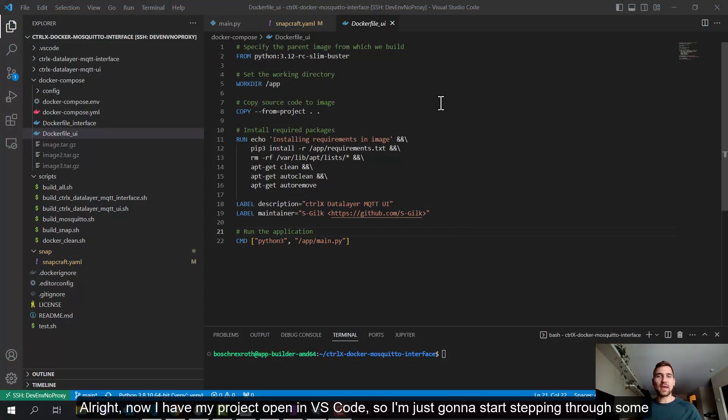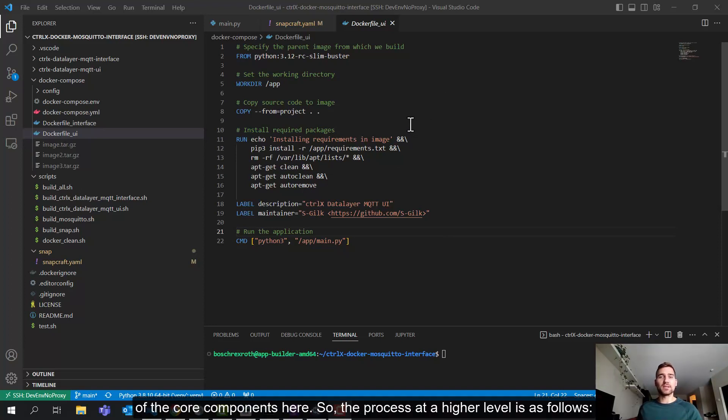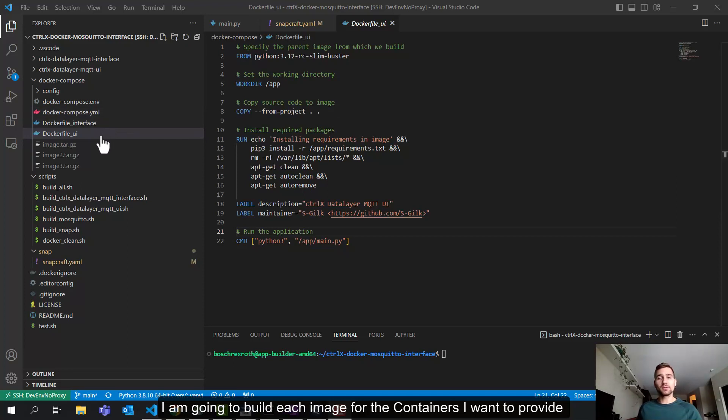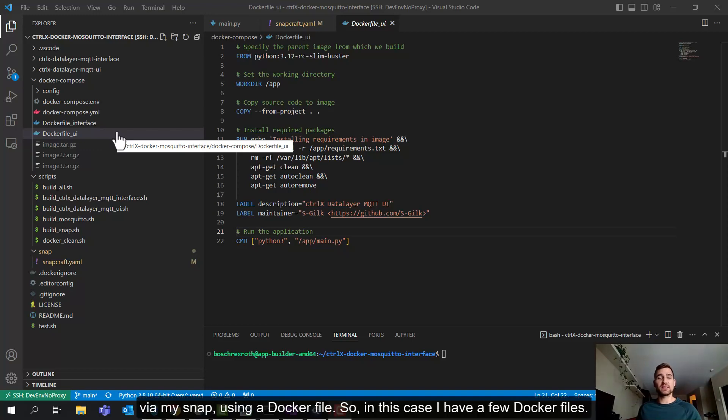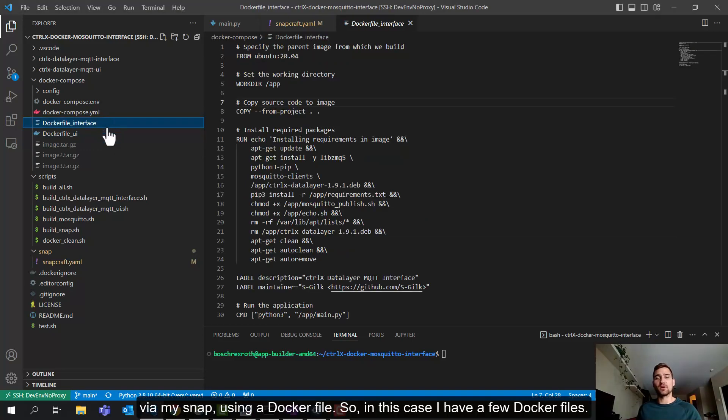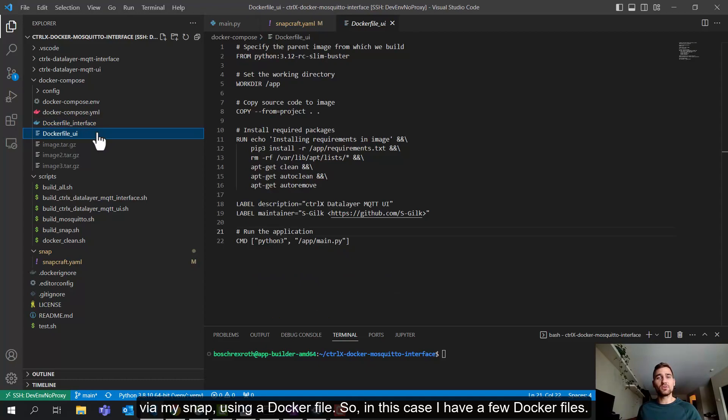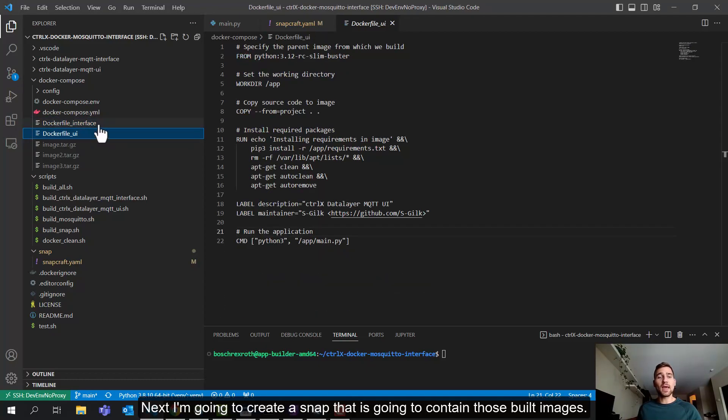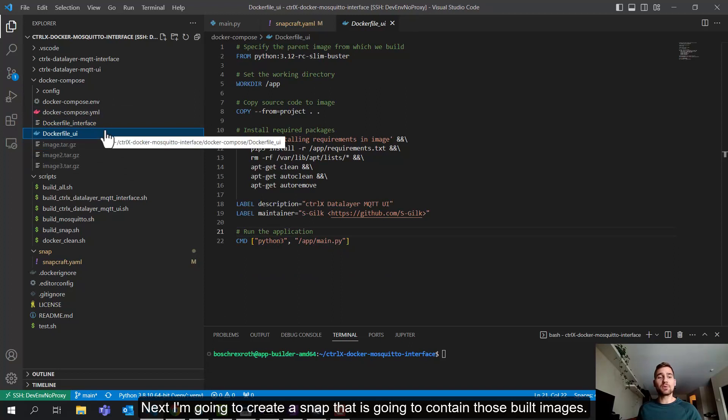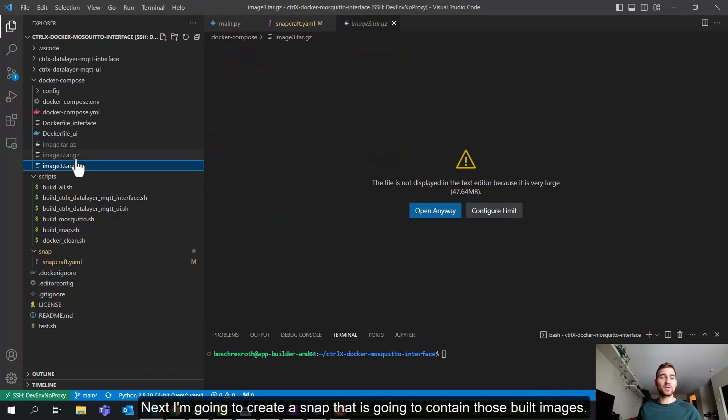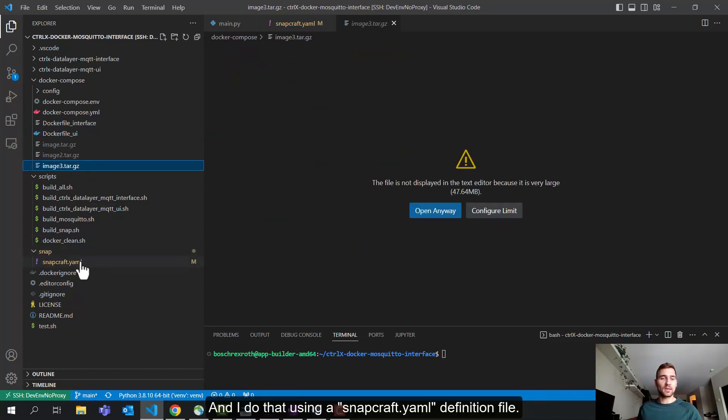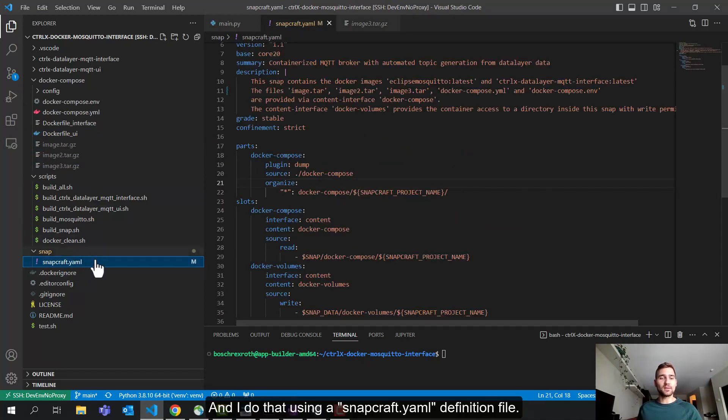As you can see, two of them are running. The UI, the web interface is running, and the mosquito broker is also running. I've stopped this process here on the top, the actual data layer interface, because I'm going to show you how I can run the same process using the same image on my PC, as well as on the core. So now that we kind of understand how the container engine works, let's look at a code example. All right, now I have my project open in VS Code.